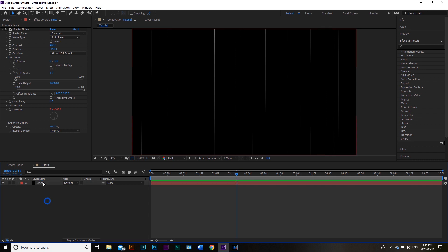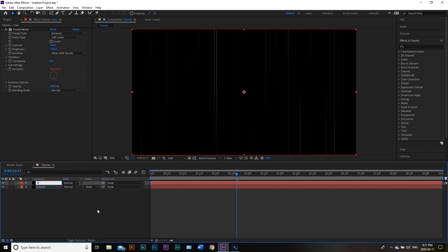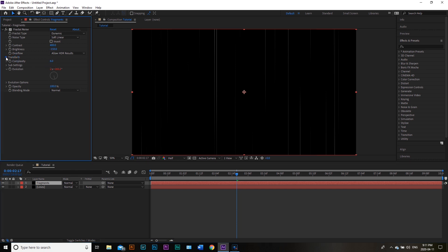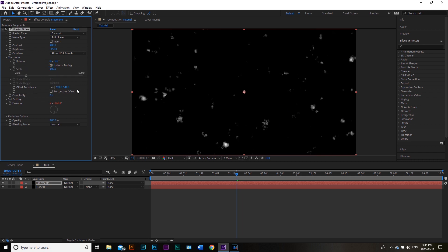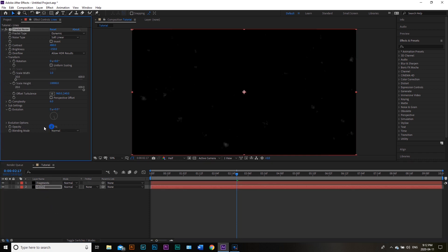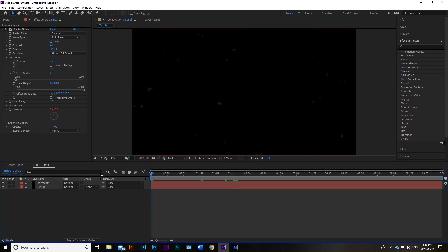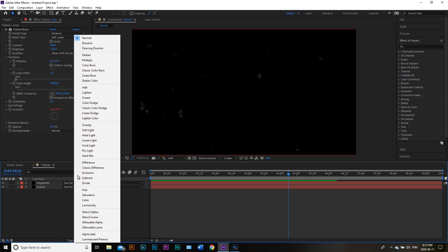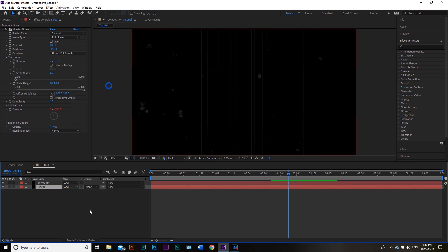Then we're going to hit Ctrl-D to duplicate the Lines layer and rename the new copy Fragments. This is going to be much the same as the other one — we won't change too many things — but we will go back into Transform and check Uniform Scaling back on, giving us these little fragments. We might want to mess around with contrast and brightness to suit your own aesthetic needs. I'm also going to drop the opacity quite low, to about 29, and do the same for Lines. You'll need to go into the mode and select Add instead of Normal for both layers to stack up the effects.